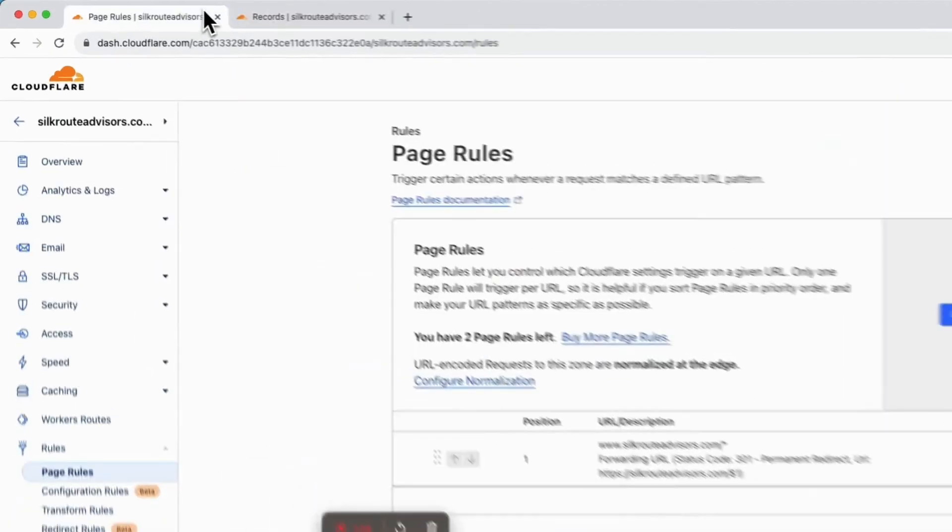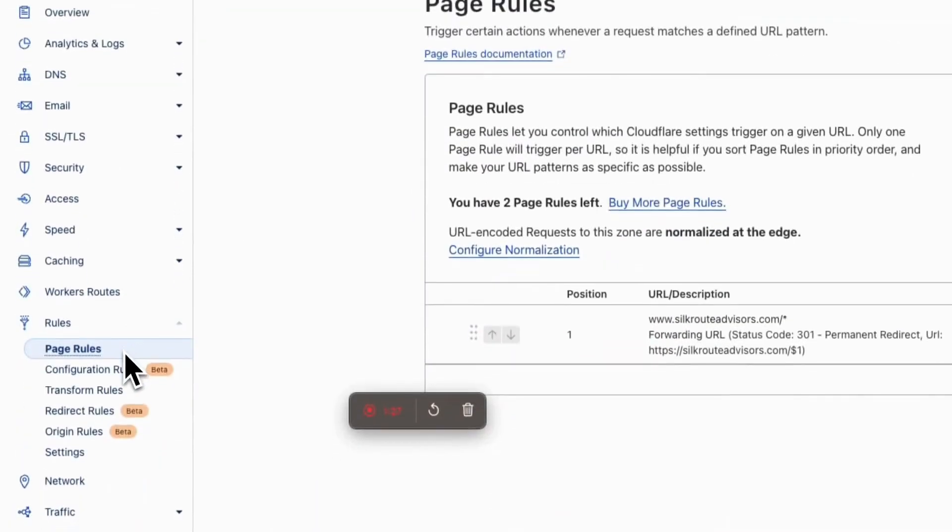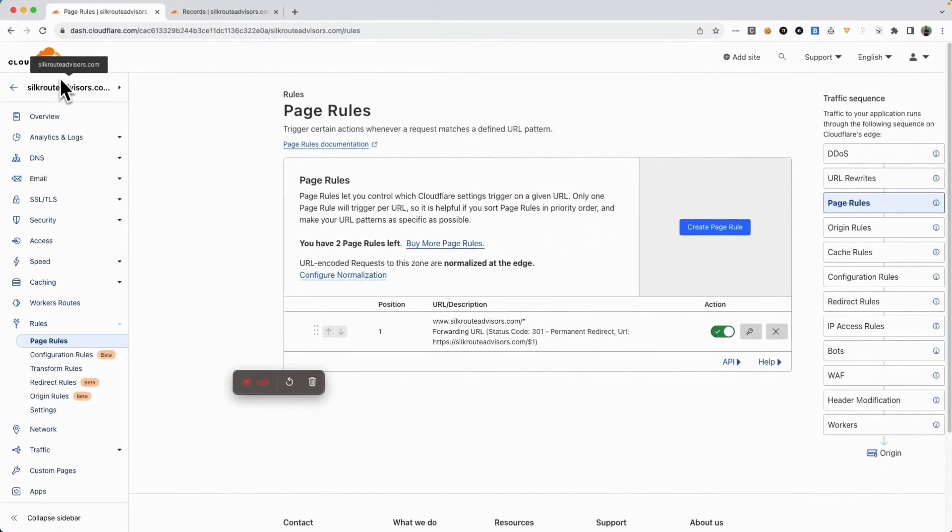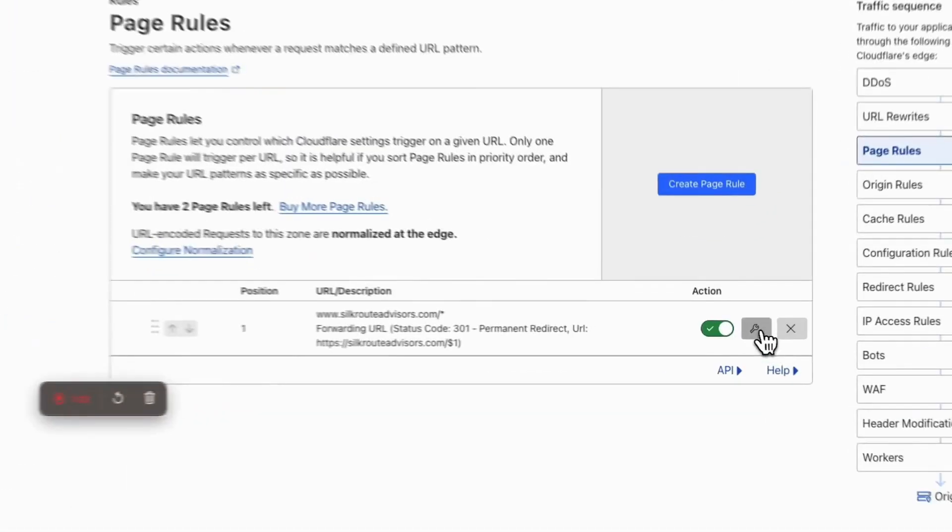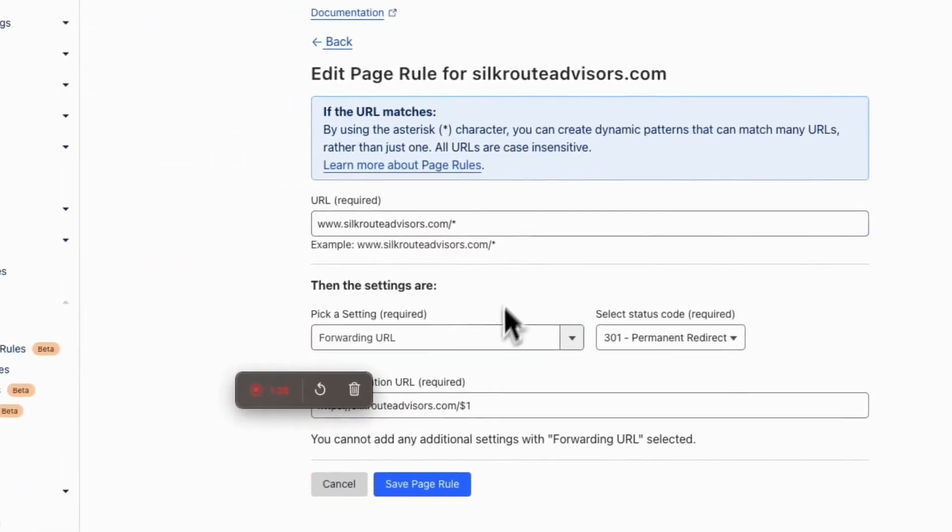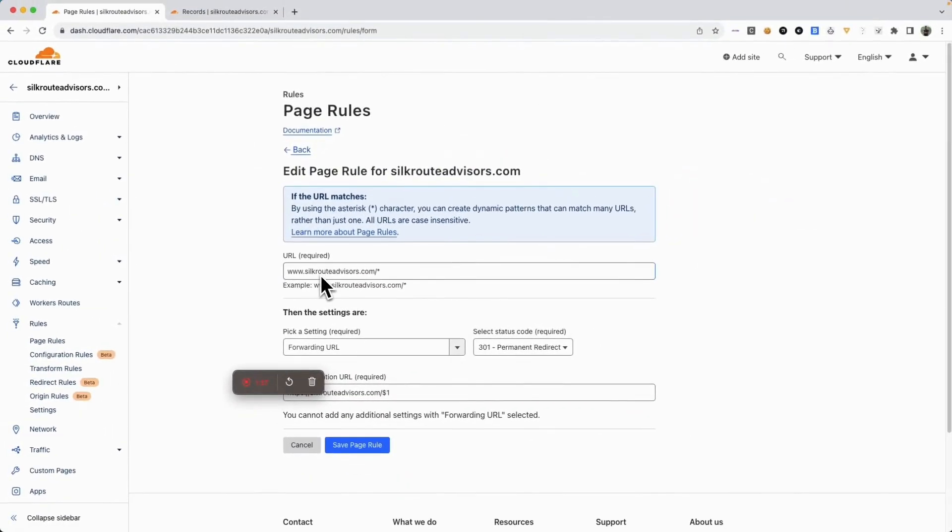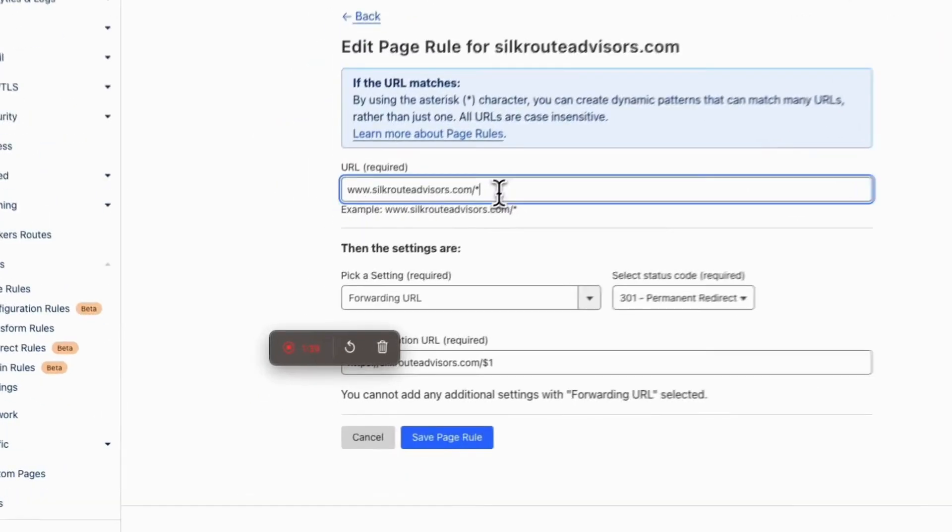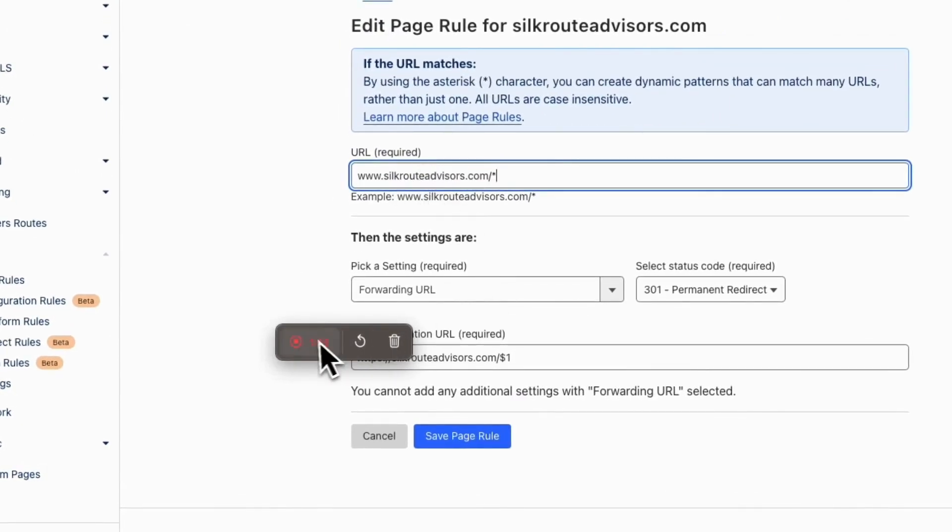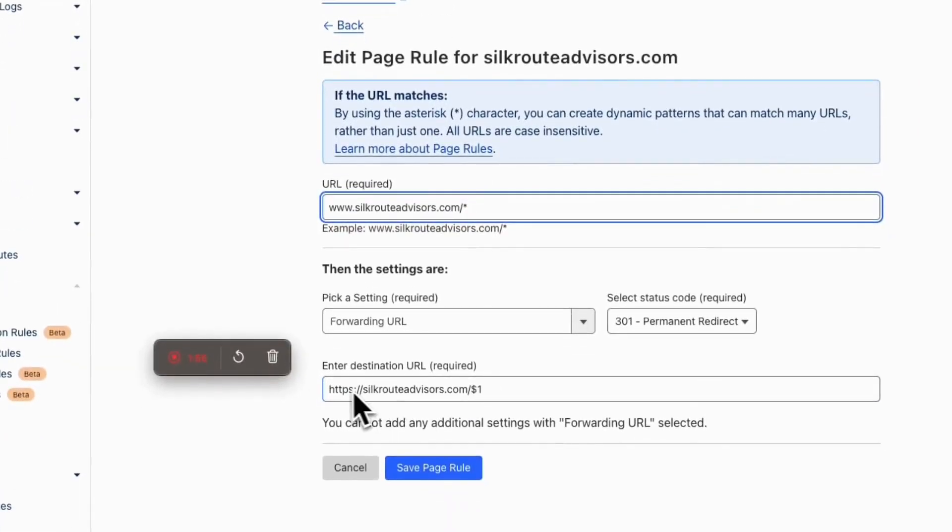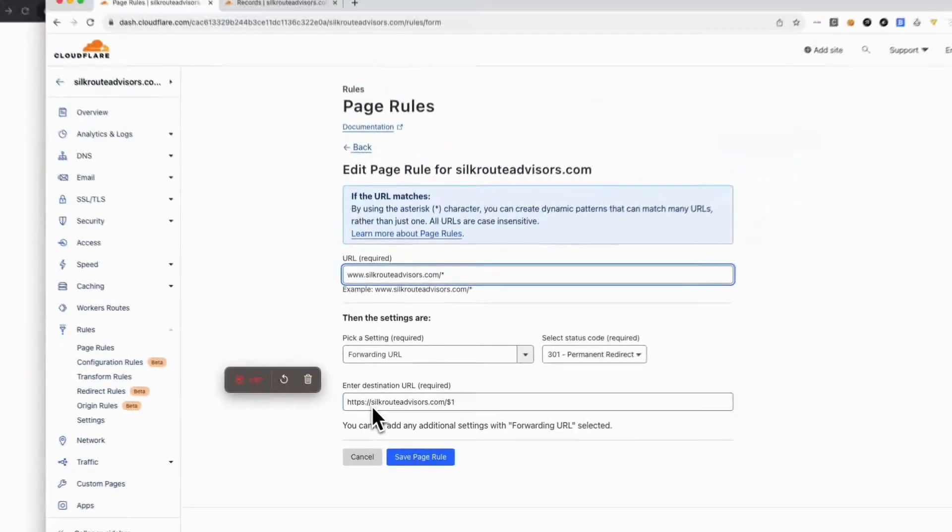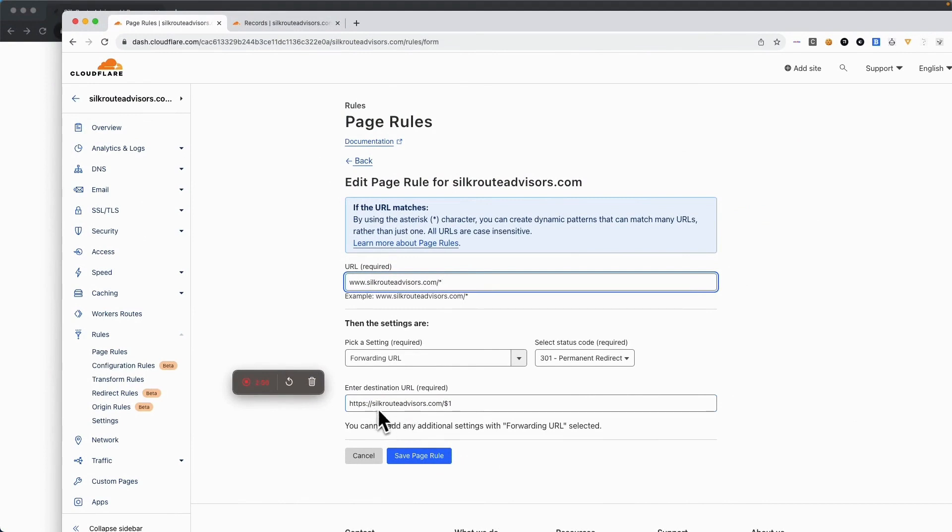That comes under your domain, under Rules, under Page Rules. In page rules, you simply need to set up a forwarding URL where all traffic using the wildcard from the www domain is being transferred over to the non-www domain, which is https://silkrootadvisors.com. Everything else is passed over as they come through.